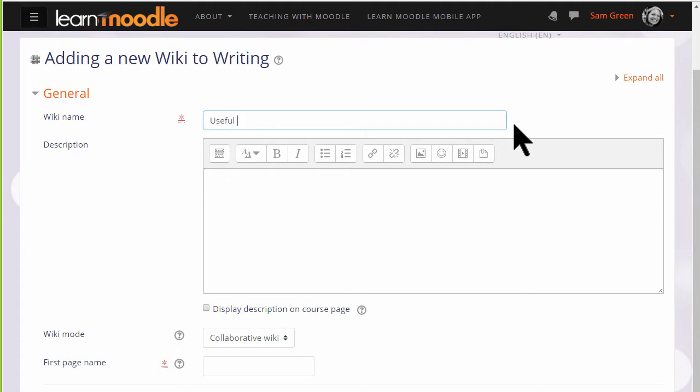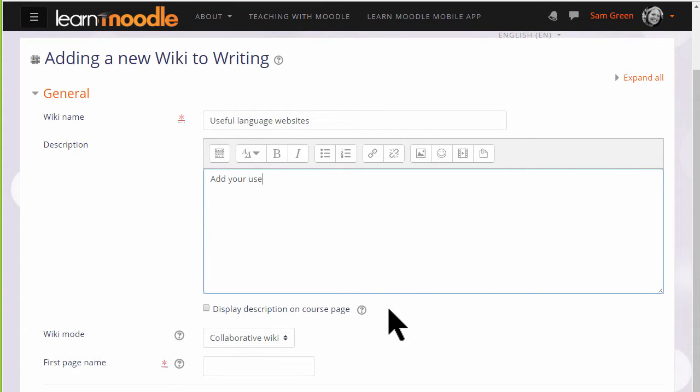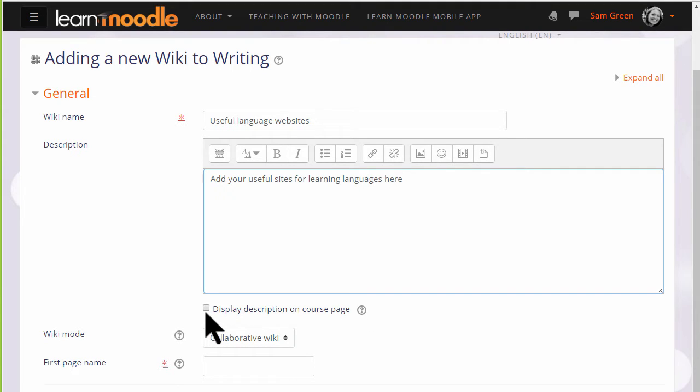The name is important because it's what the students will see on the page to access it and you can then give a description of what you want them to do with the wiki and you can tick the box display description on course page.